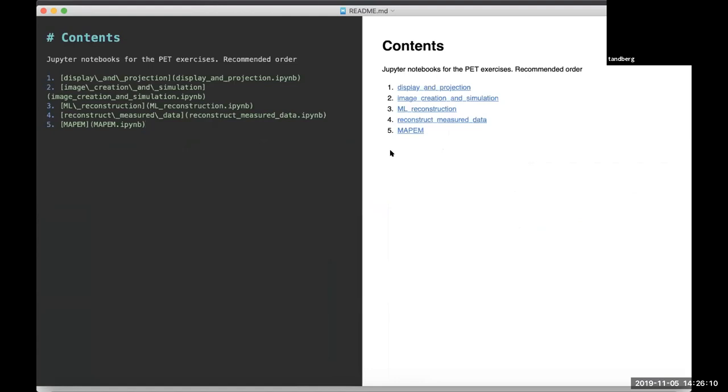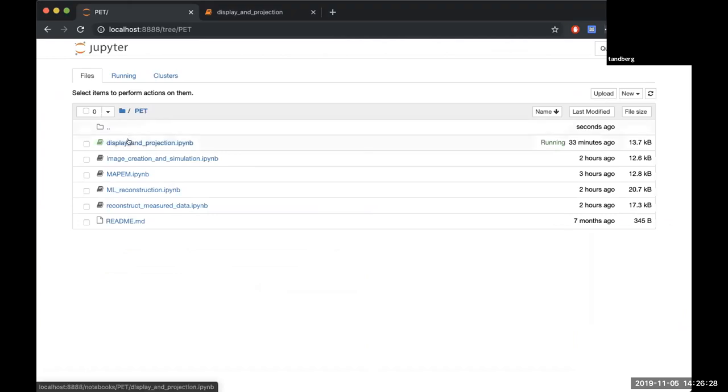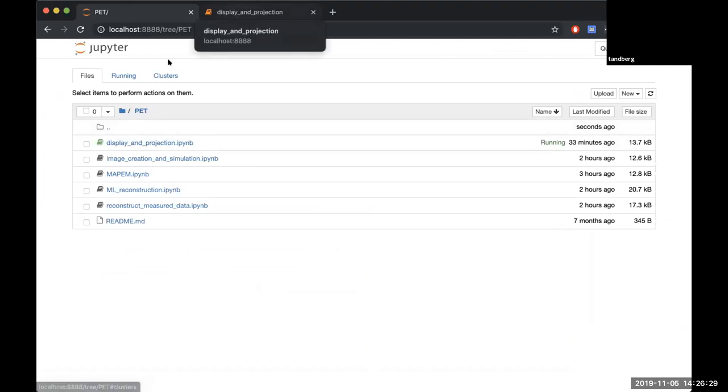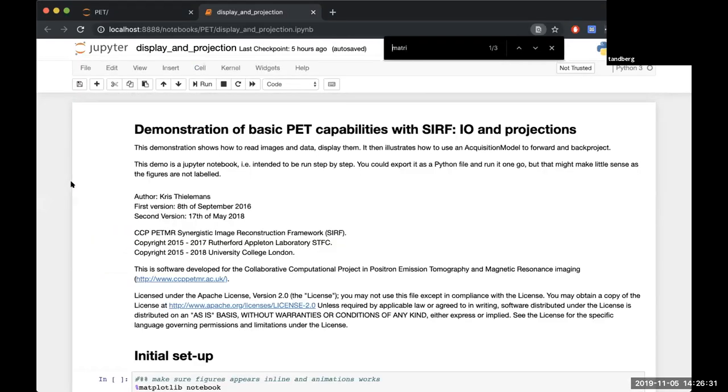The very first one called display and project is the start of the introductory one. We'll start very quickly over that and then start getting to projections, and from there on we'll start getting into more exciting topics. If you want to go to the display and projection notebook, it'll look something like this.